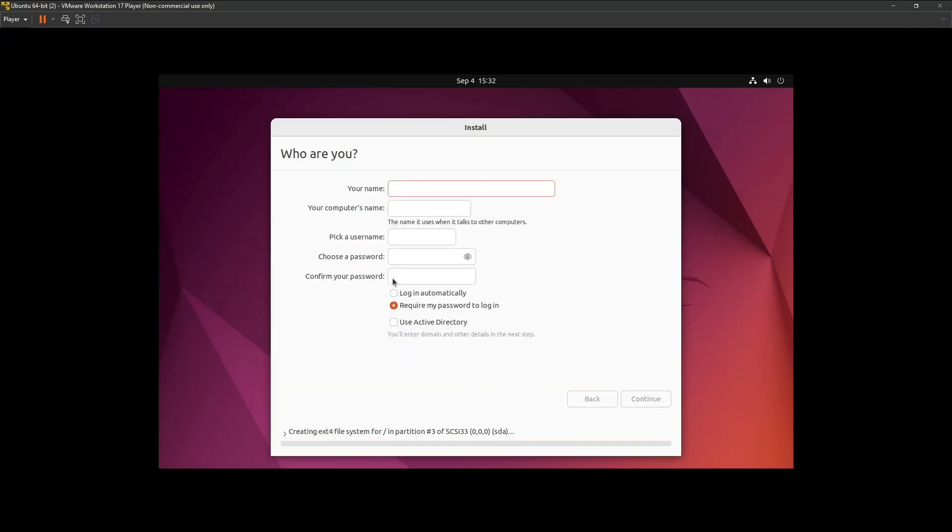Next, fill in your information: Name, Computer Name, User Name, and Password. Be sure to check the Login Automatically option and click Continue.